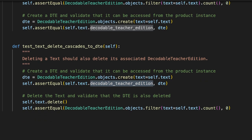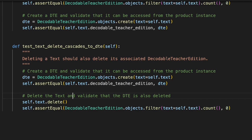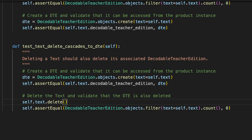And then delete the text. Yes, that's what we're testing here. Text delete. And validate that the DTE is also deleted. That's what cascade means. Cascade the delete down to the DTE level.